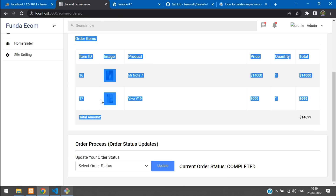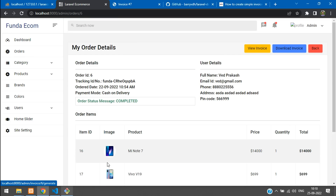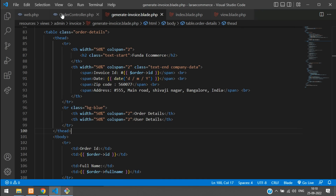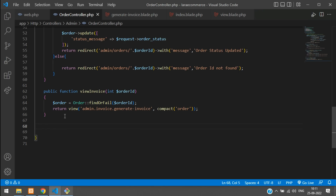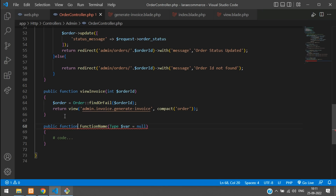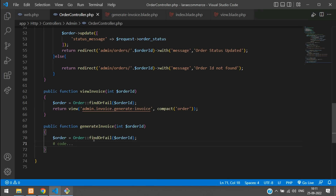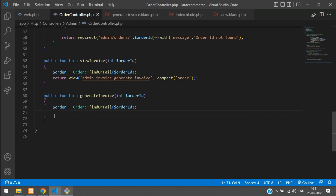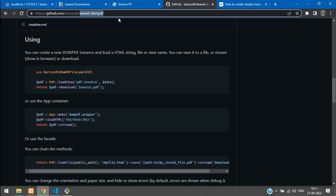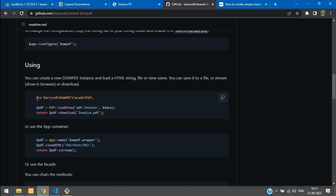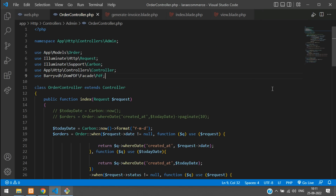Now let's implement the download invoice functionality. Go to web.php, copy the generateInvoice route function name, then go to OrderController and create a new function called generateInvoice. It accepts the order_id, and again uses Order::findOrFail($order_id) to retrieve the order.